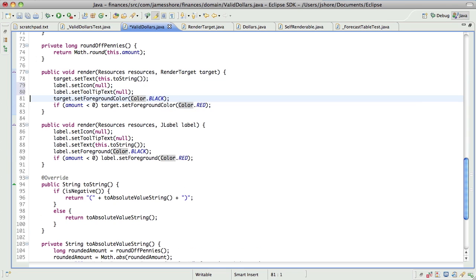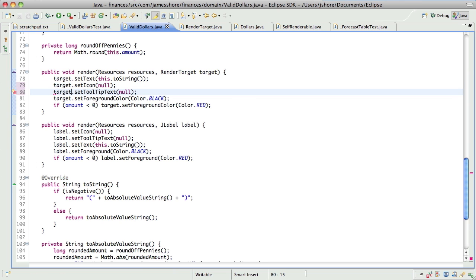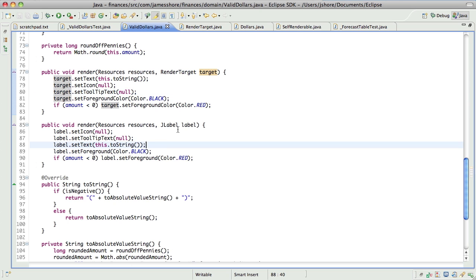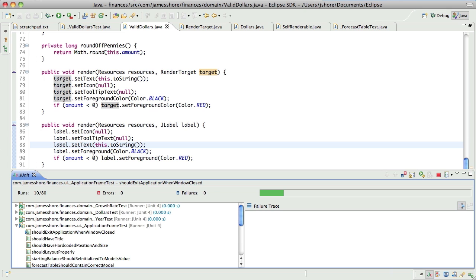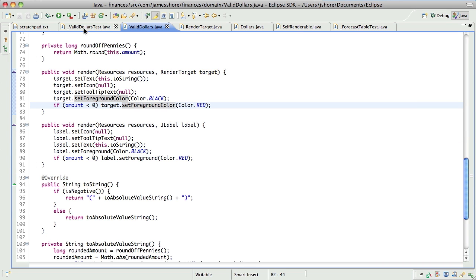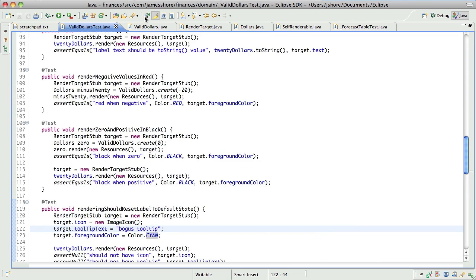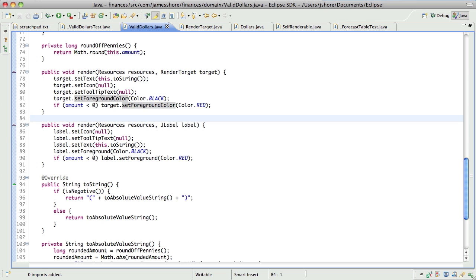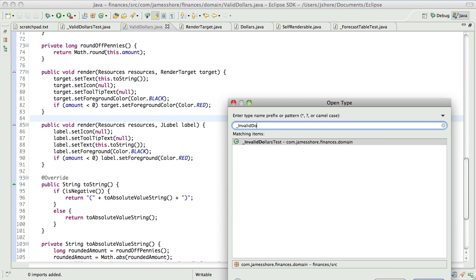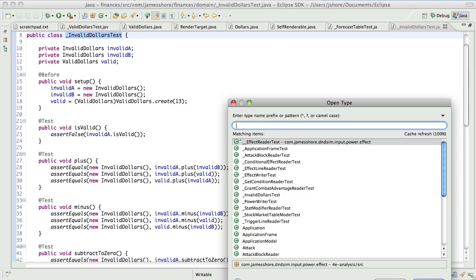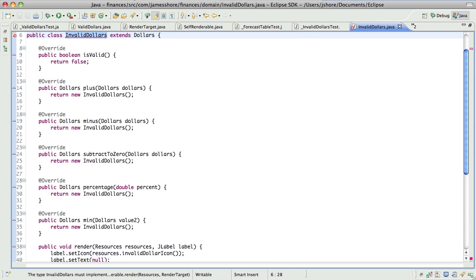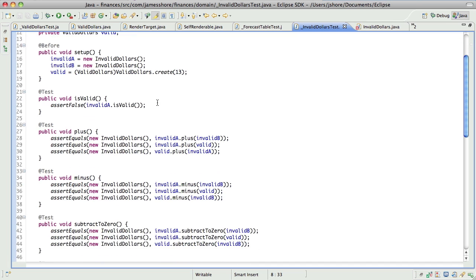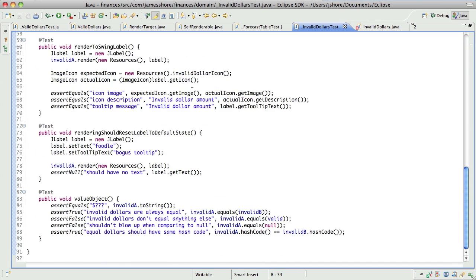So, let's take a look at this example. Okay, there we go. So now we've got valid dollars using render target rather than label, but we can't delete the old method yet because it's being used. So next we need to go into invalid dollars and do the same thing.